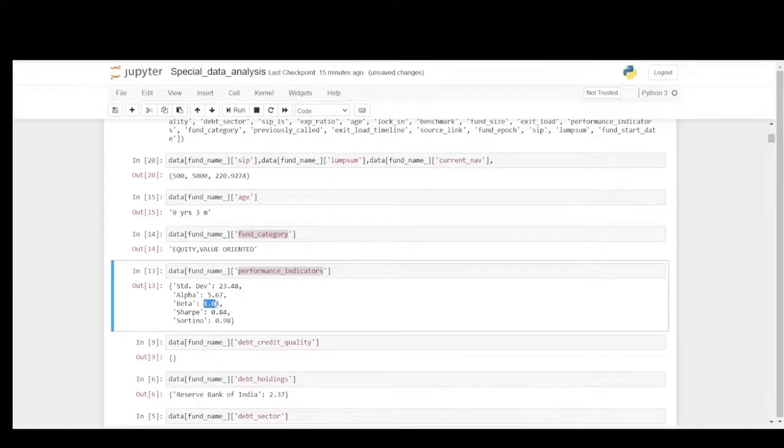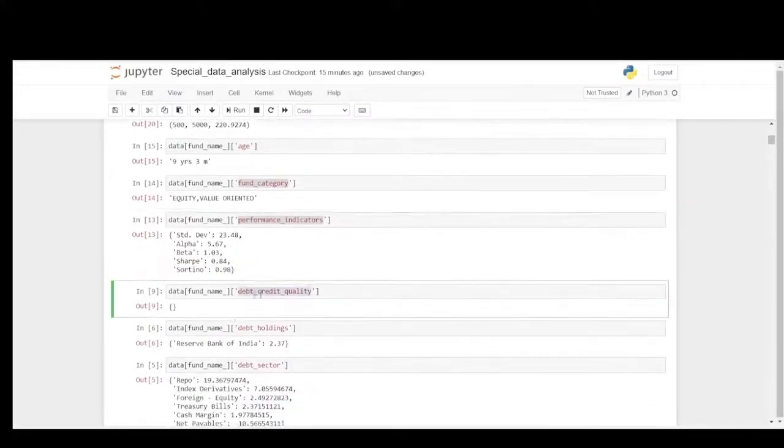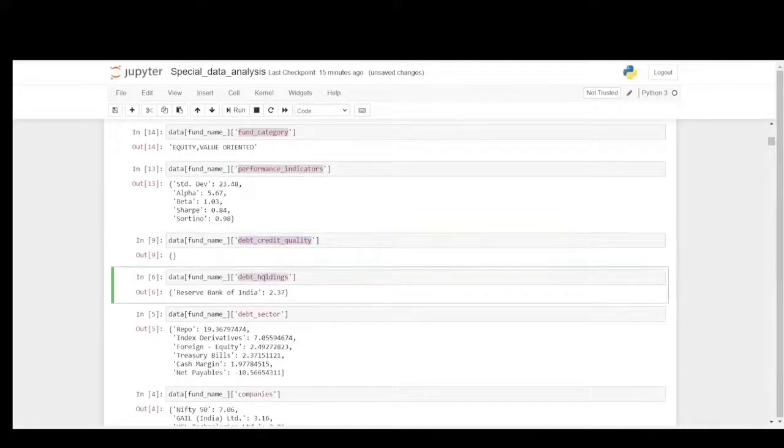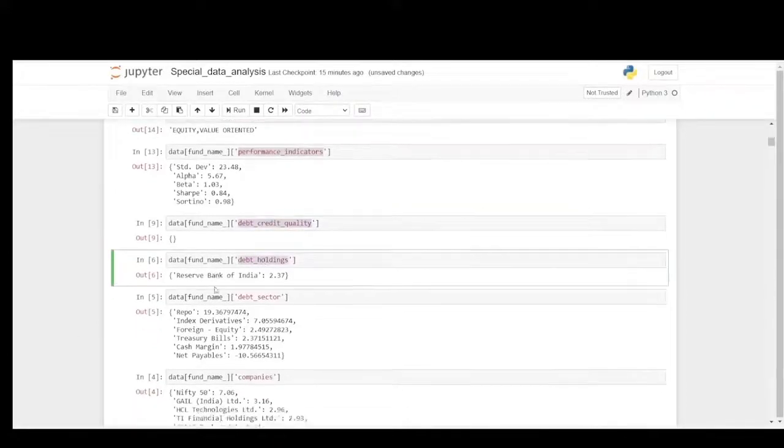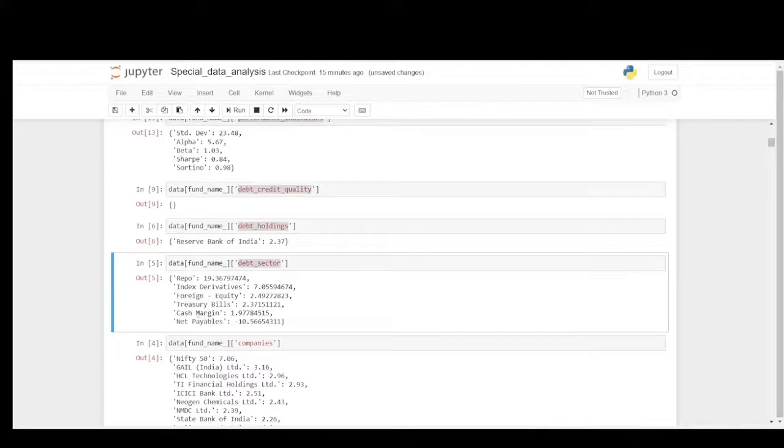Sharpe and Sortino should be greater than 1, but in this case it is close to 1 which is also agreeable. There is no debt credit quality, and the debt holding is with RBI of 2.37%, and the debt sector includes repo, index derivatives, foreign equity, treasury bills, cash margin and net payables with these numbers.